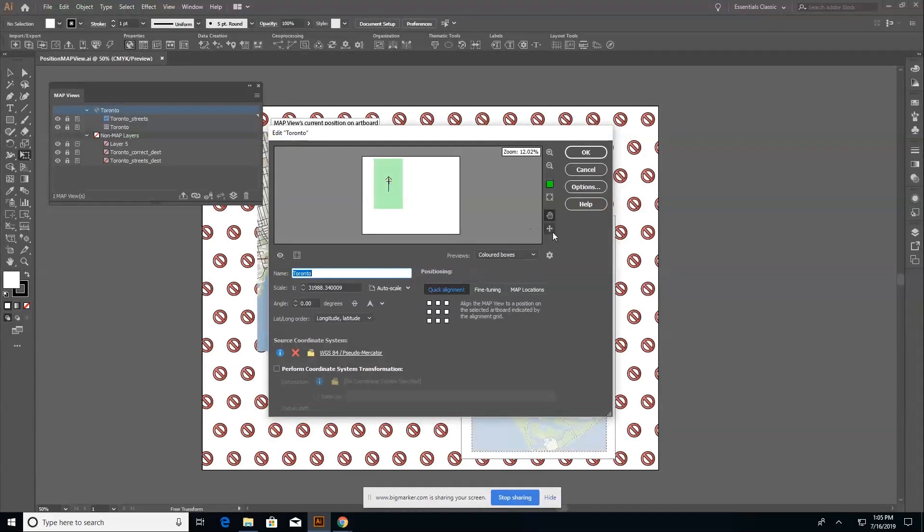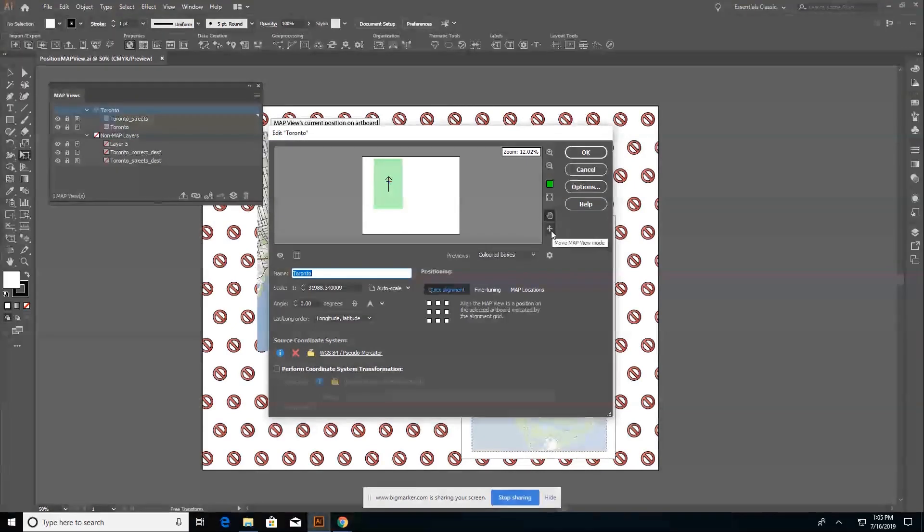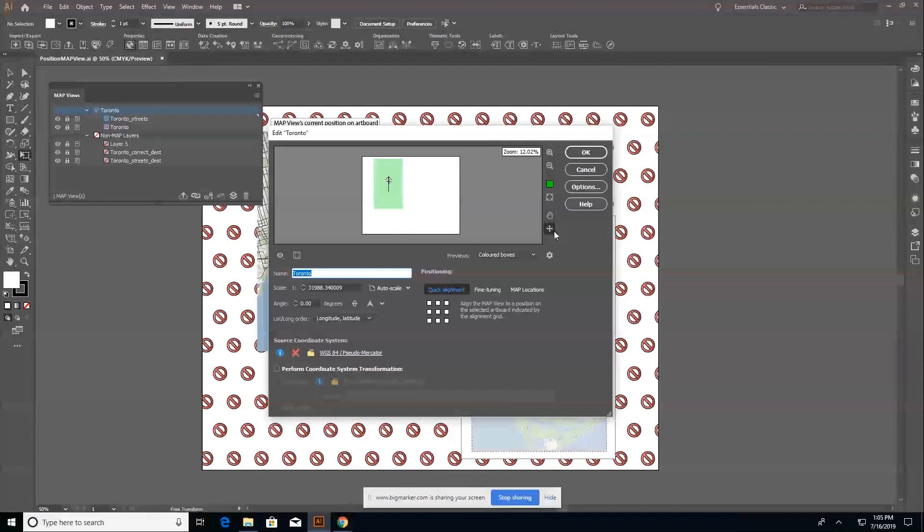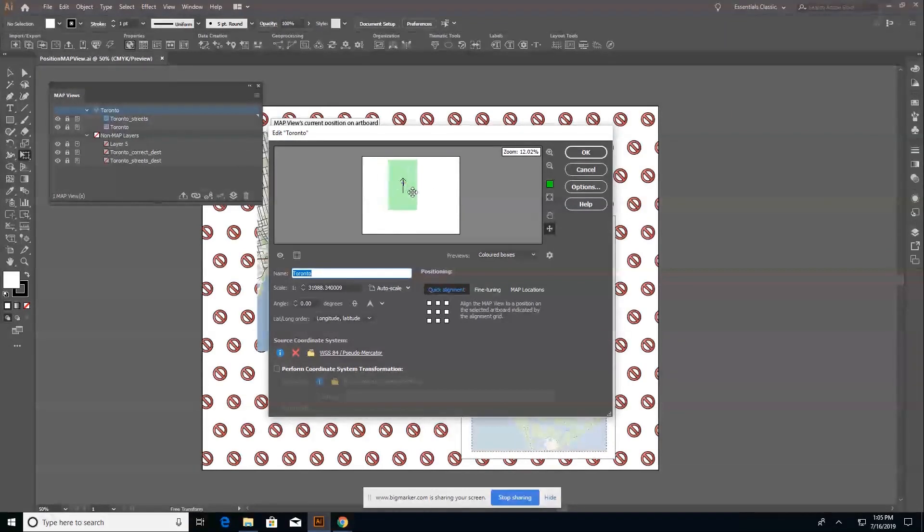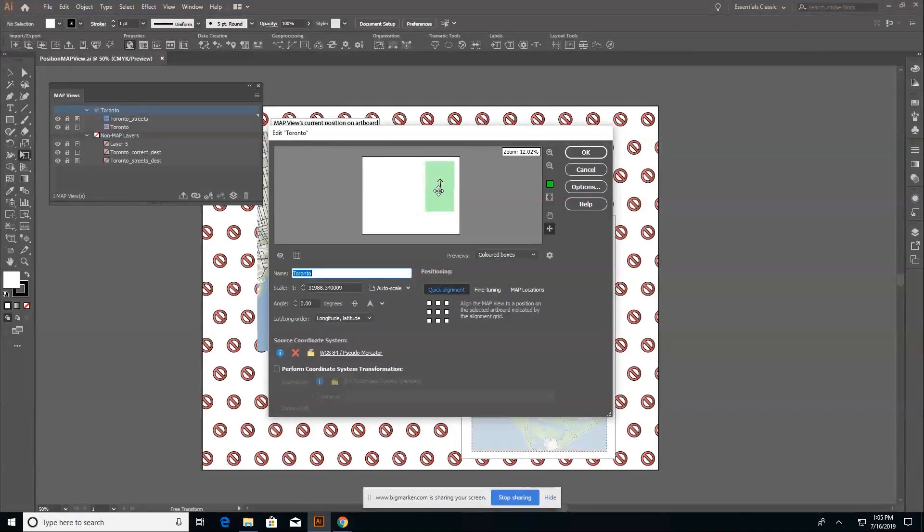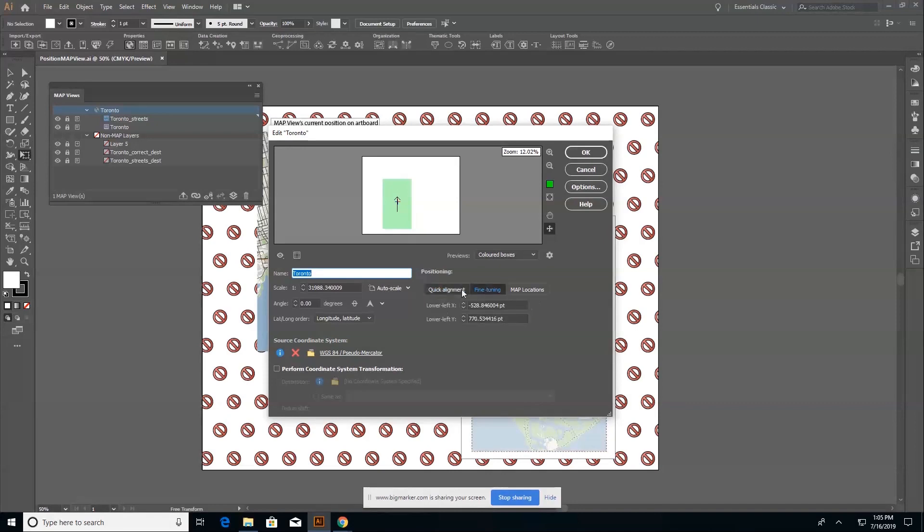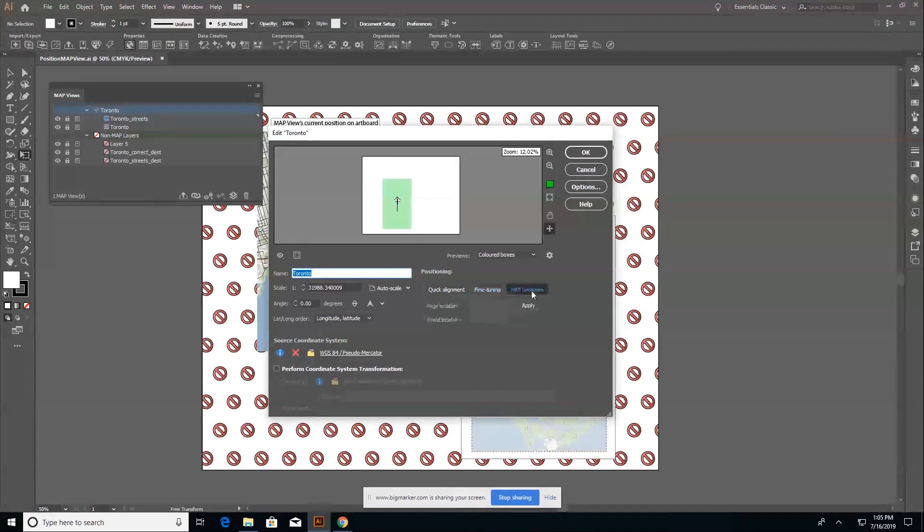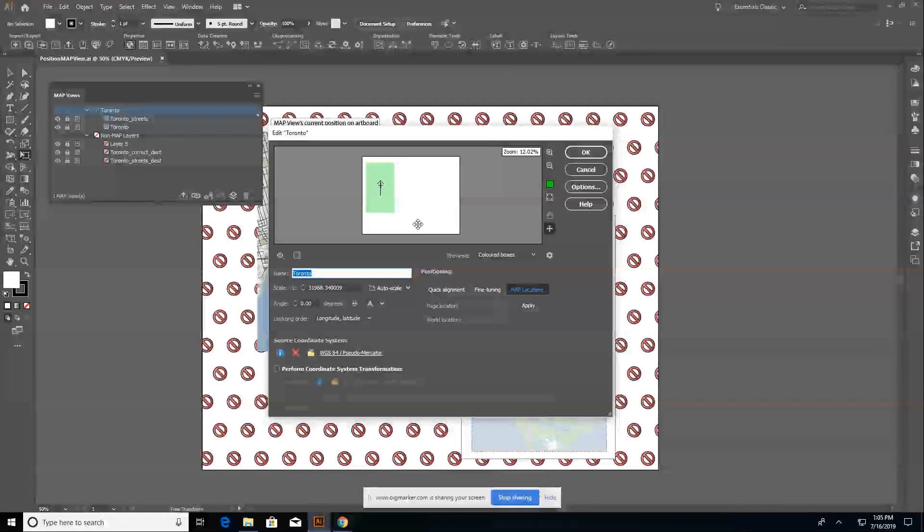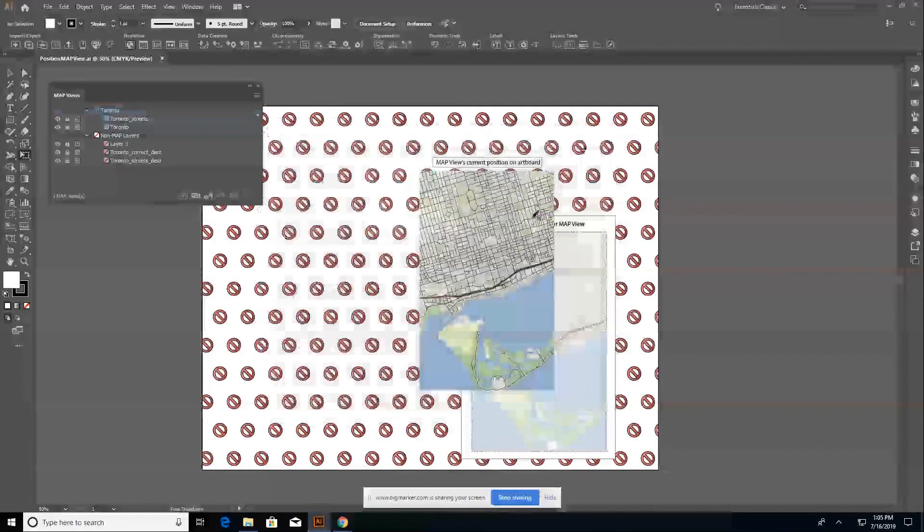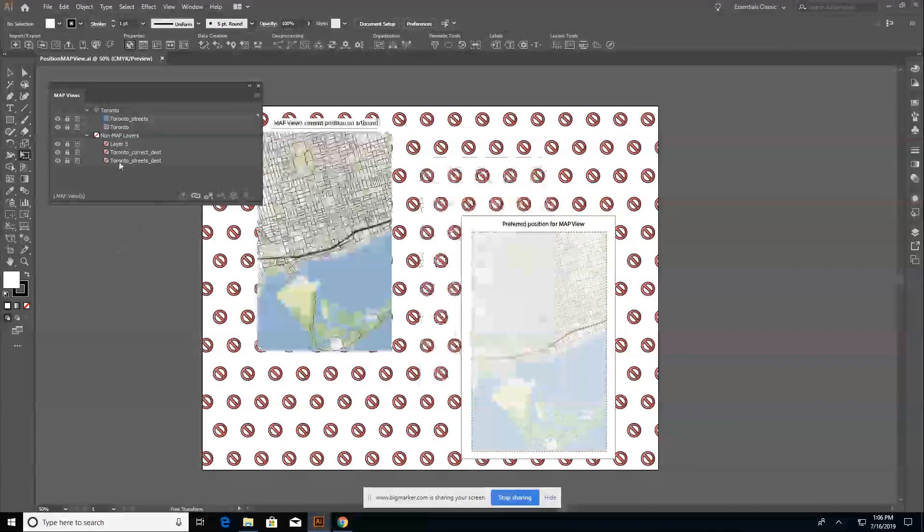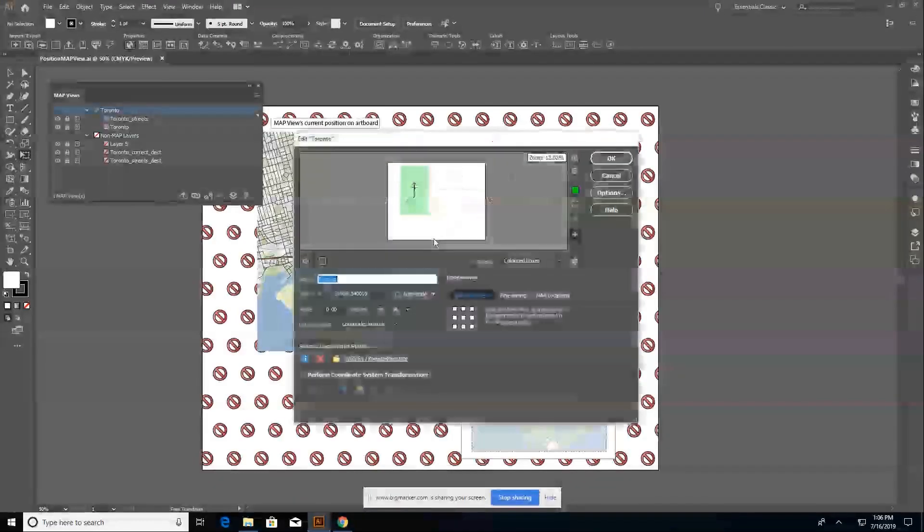So I have my map view editor open and I can use the move map view mode. It's the four arrows icon. And this basically allows me to move my map view around by hand. It's a quick and easy way to place your map view and it's not as precise as using either one of the quick alignment tools or the fine tuning or map locations. It's just more or less a quick way to quickly move your data around. So if I move it over to the right hand side, you can see that my map view will update instantly.